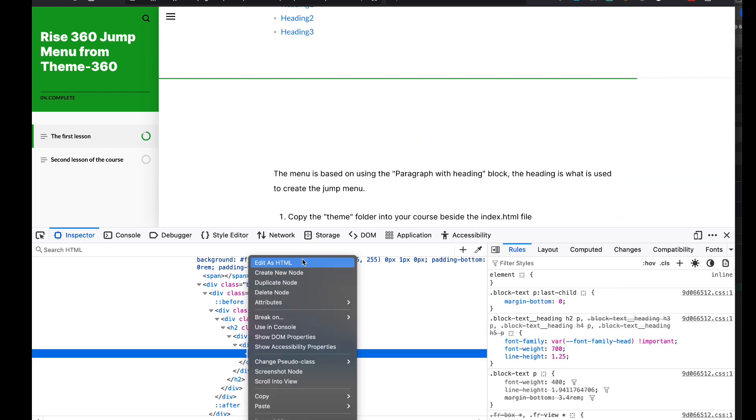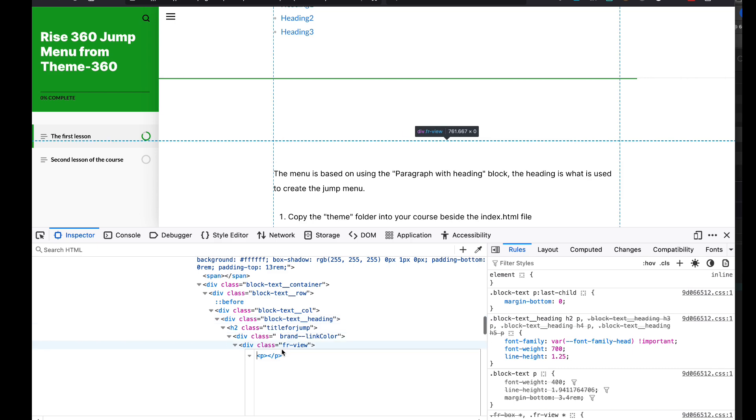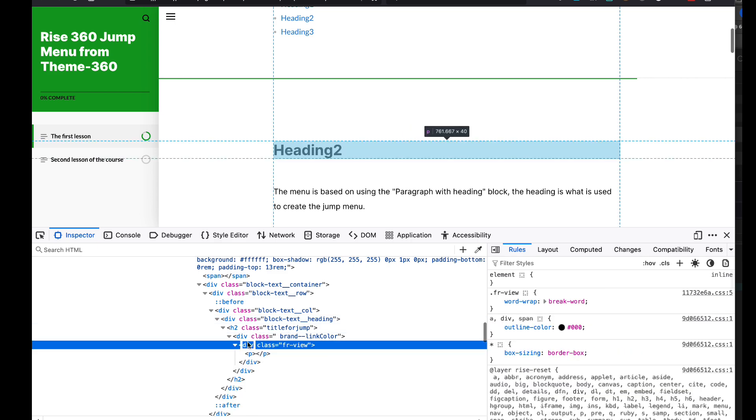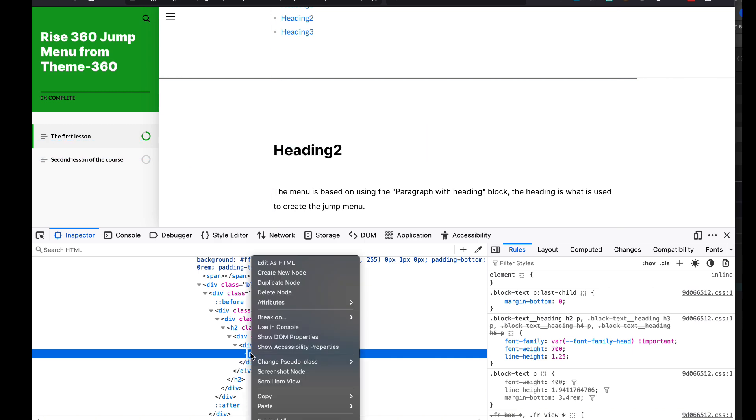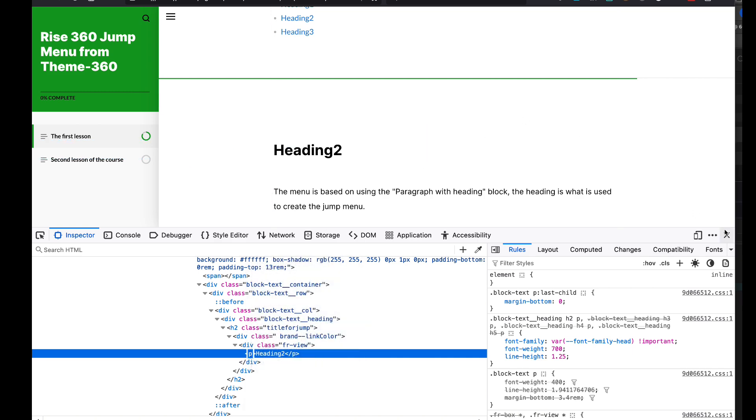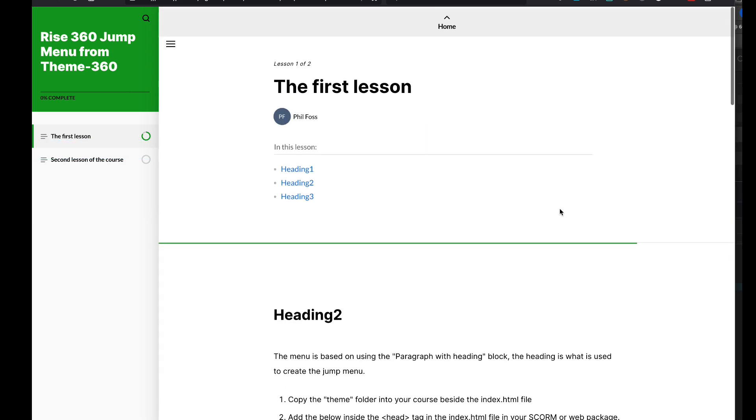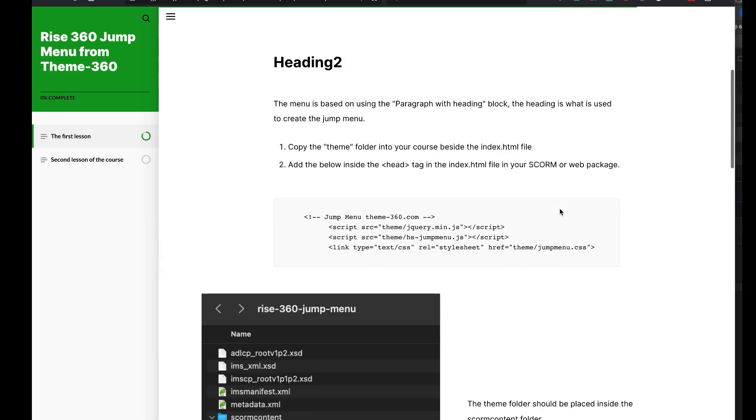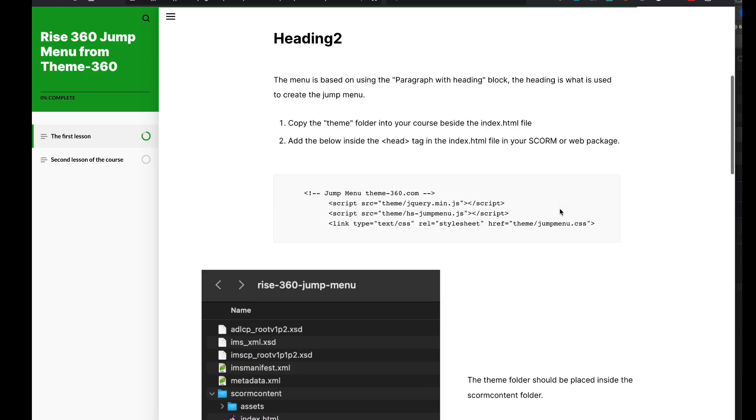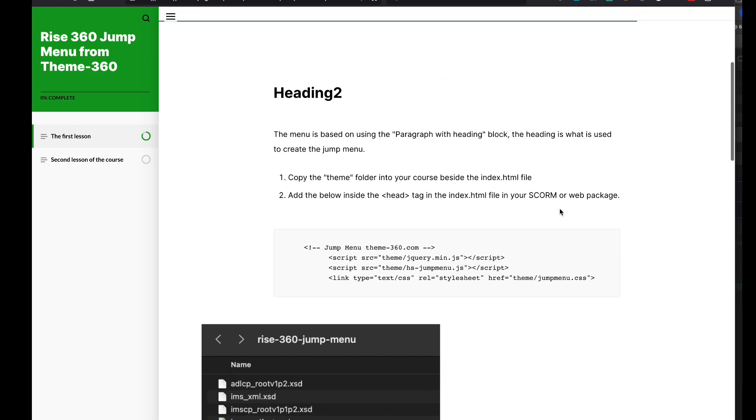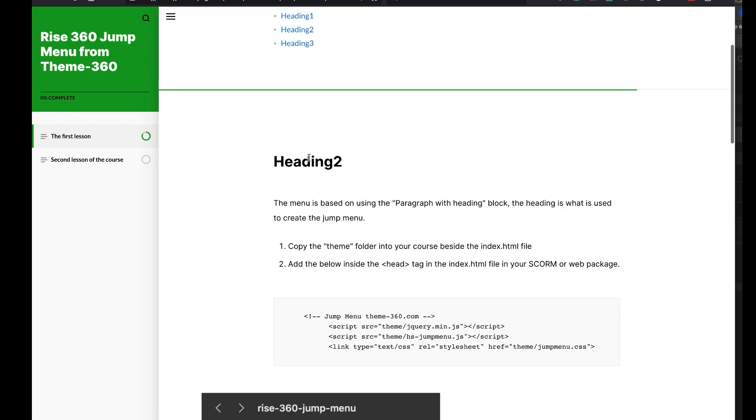It's kind of weird. I'm looking at the code and there's an h2 with a paragraph inside it, and then a strong tag inside of that. It's kind of odd HTML that Rise uses.